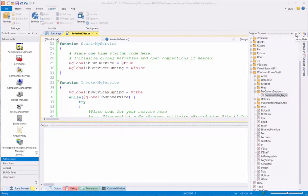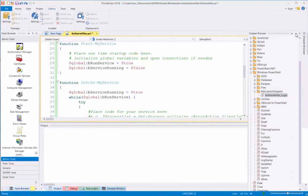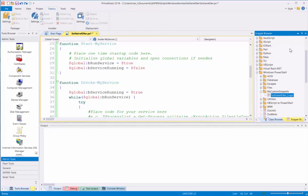I'm going to open my Snippet browser, lock the panel. Under my Windows PowerShell, I got my My Custom Snippet section, and under there, I have my SolitaireKiller logic.